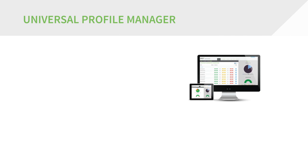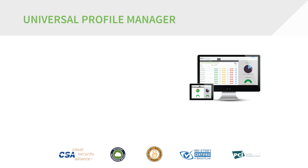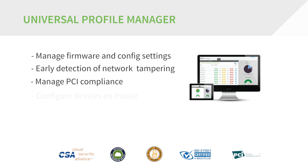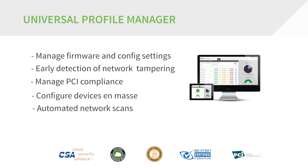A key feature of compliance and security is Profile Manager. A profile allows you to manage firmware and configuration settings for one or more devices, and Remote Manager will perform automated scans of your network against that profile in order to detect early signs of network tampering.